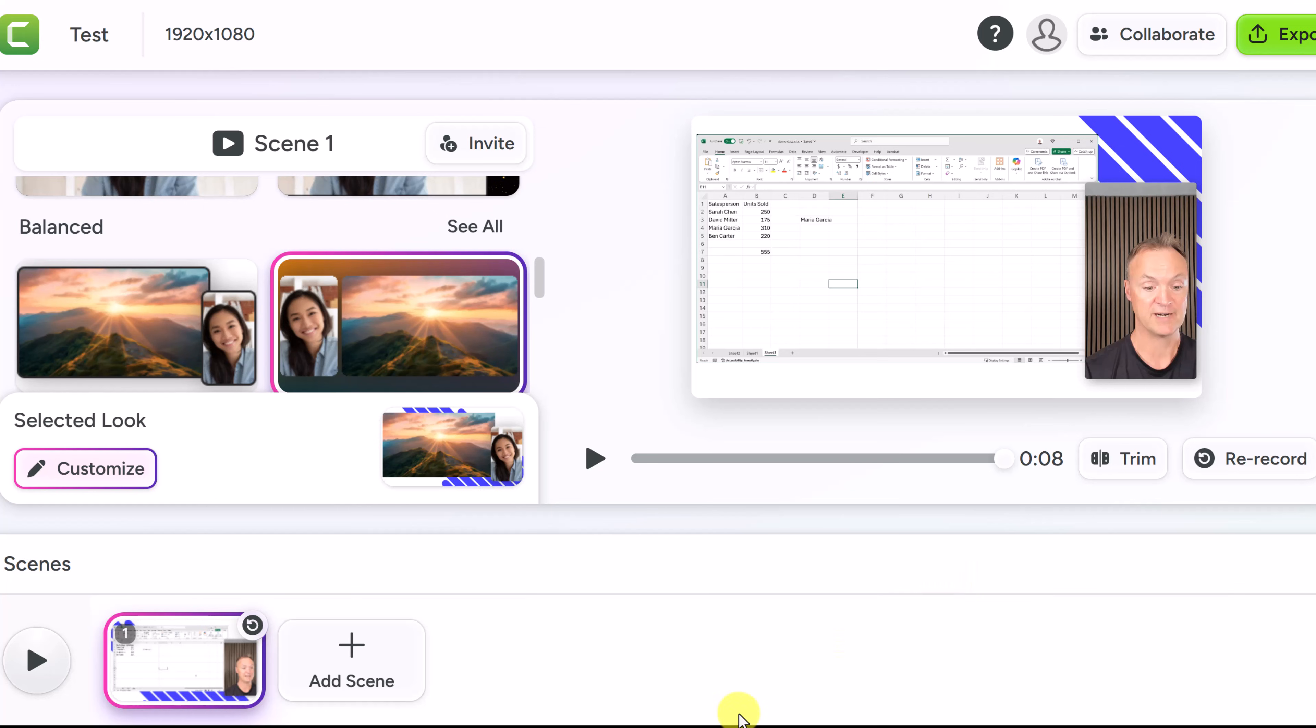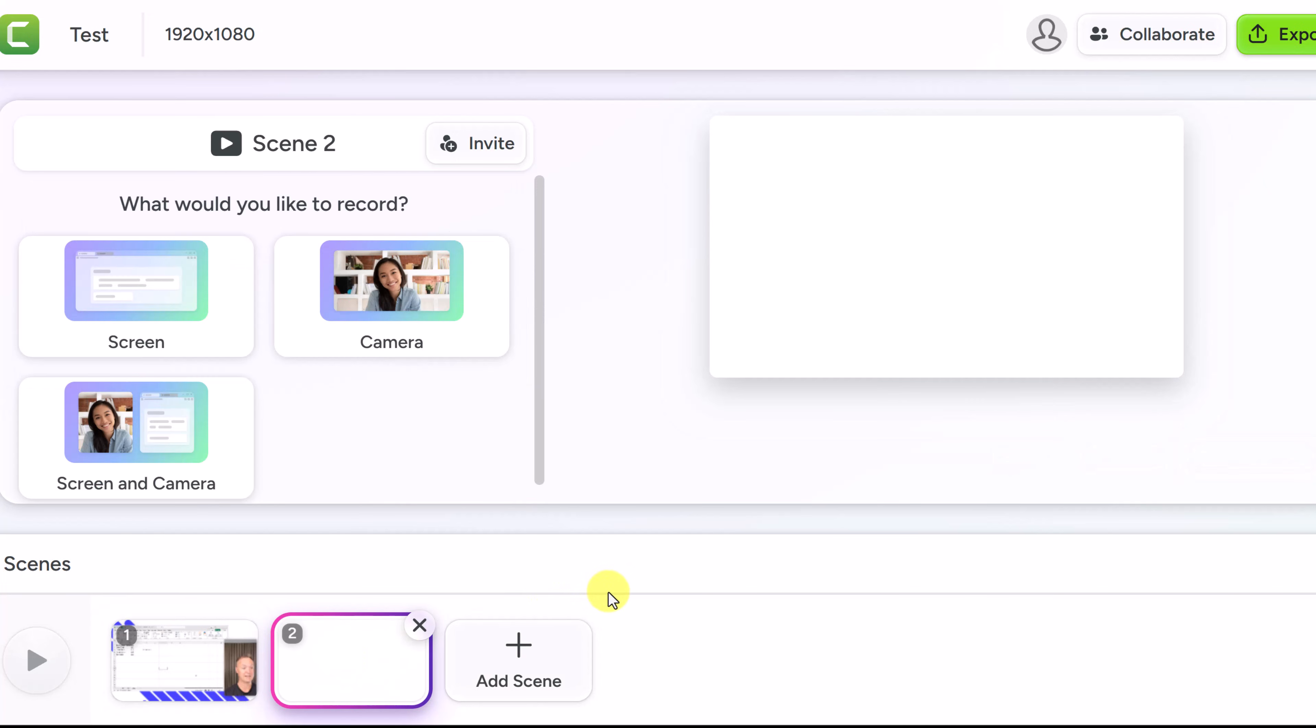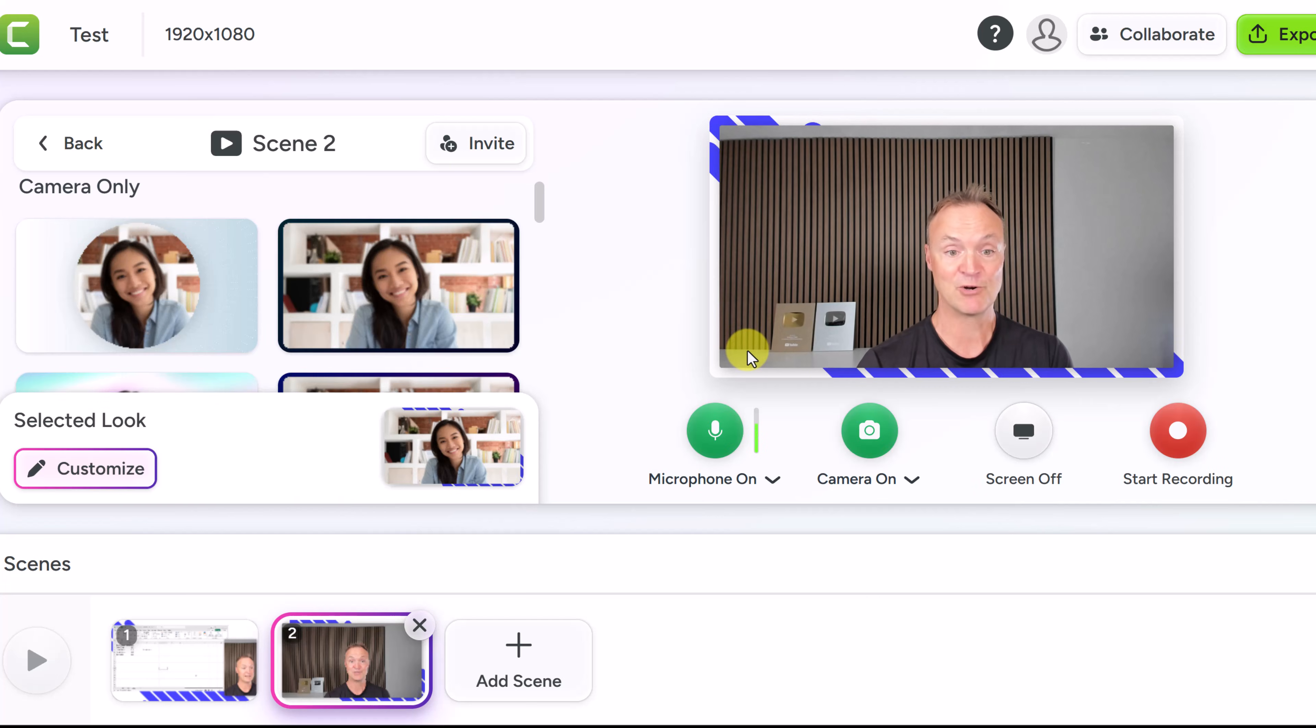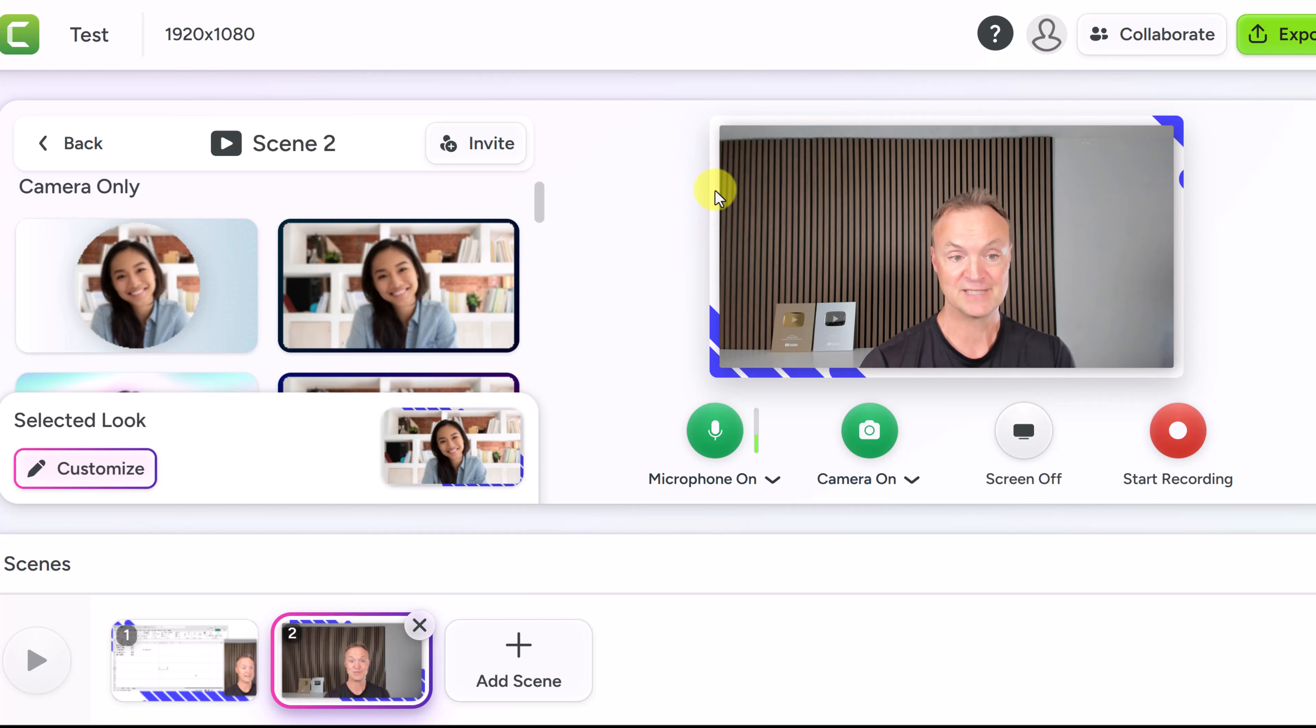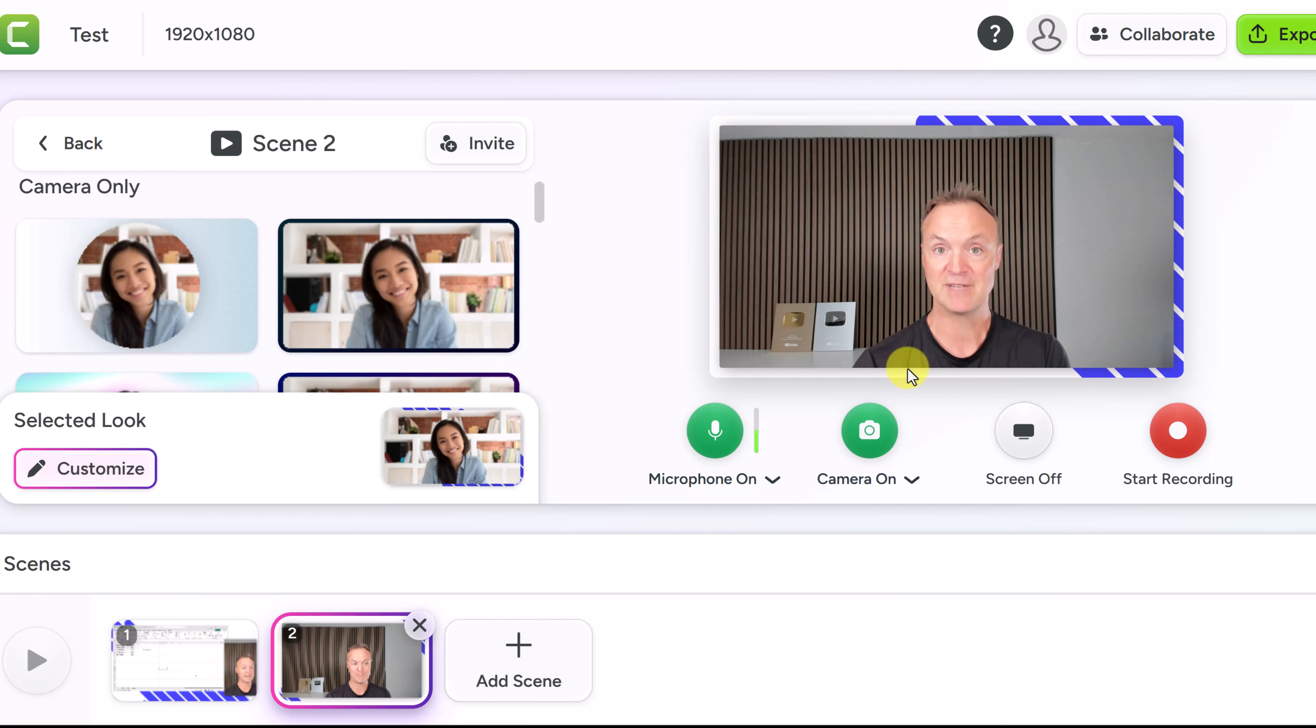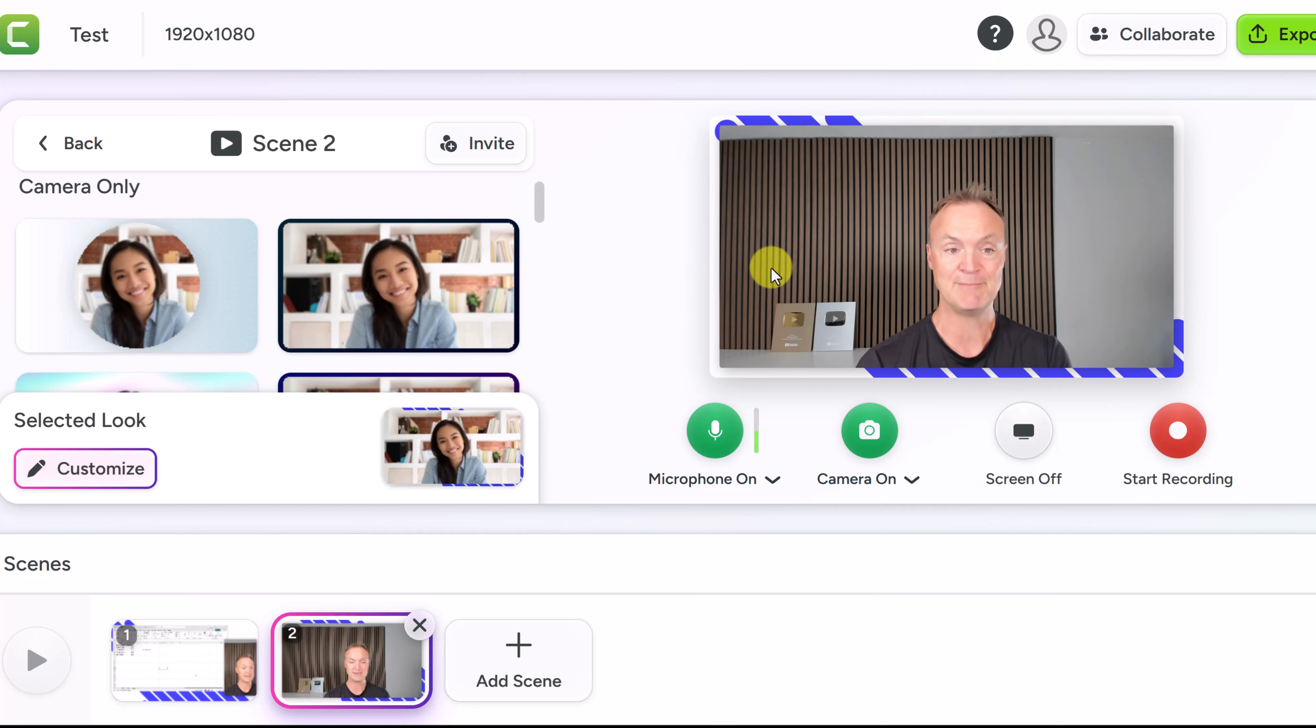Now you can go ahead and add another scene. So I could add another scene to this and what do I want? Well maybe I just want to talk for a while. I could just choose camera and as soon as the camera goes on there I am. You can see the background is still the same that I had before which would make sense to keep it the same throughout.